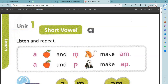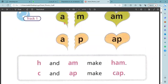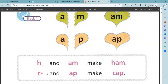A, M — am. A, P — app. A, M — am. P — app. App and M make 'ham'. Ham. Tap, app, tap.